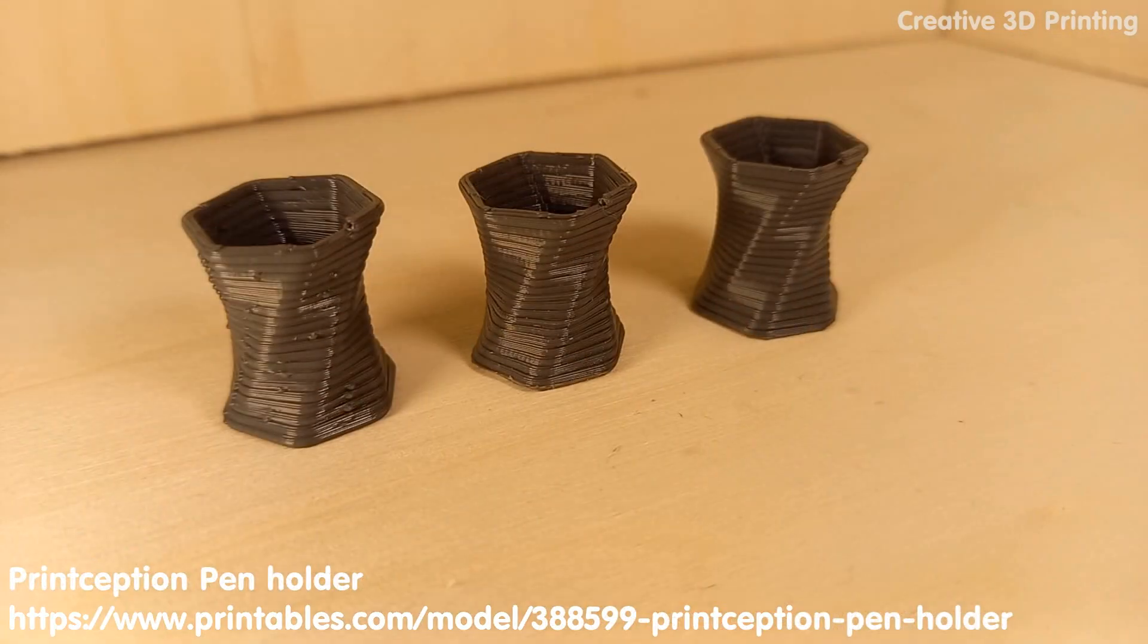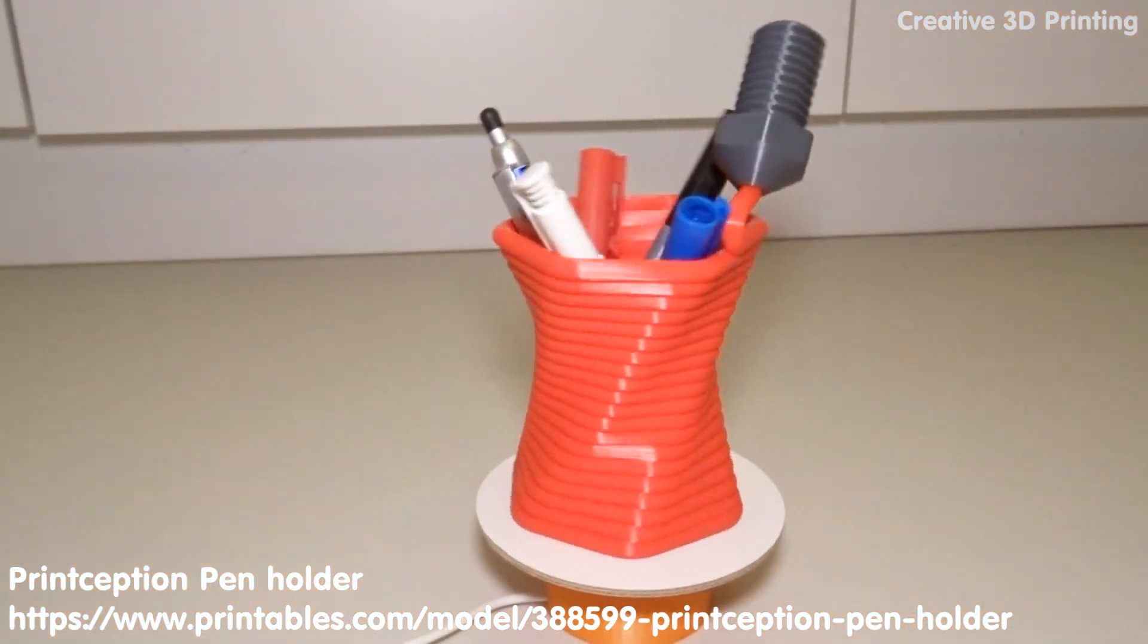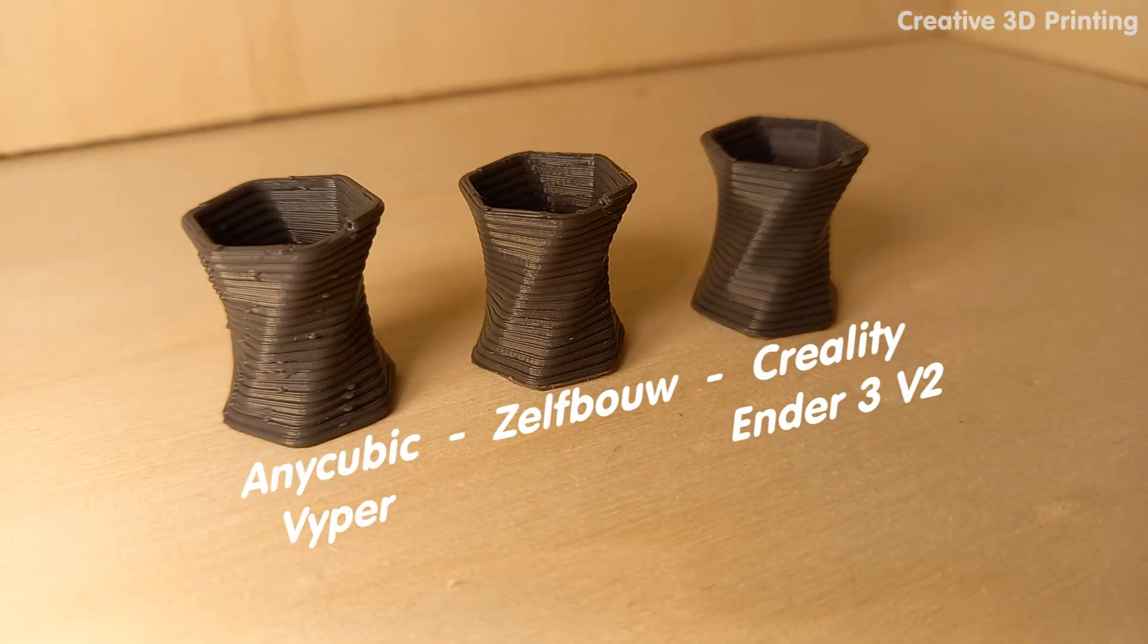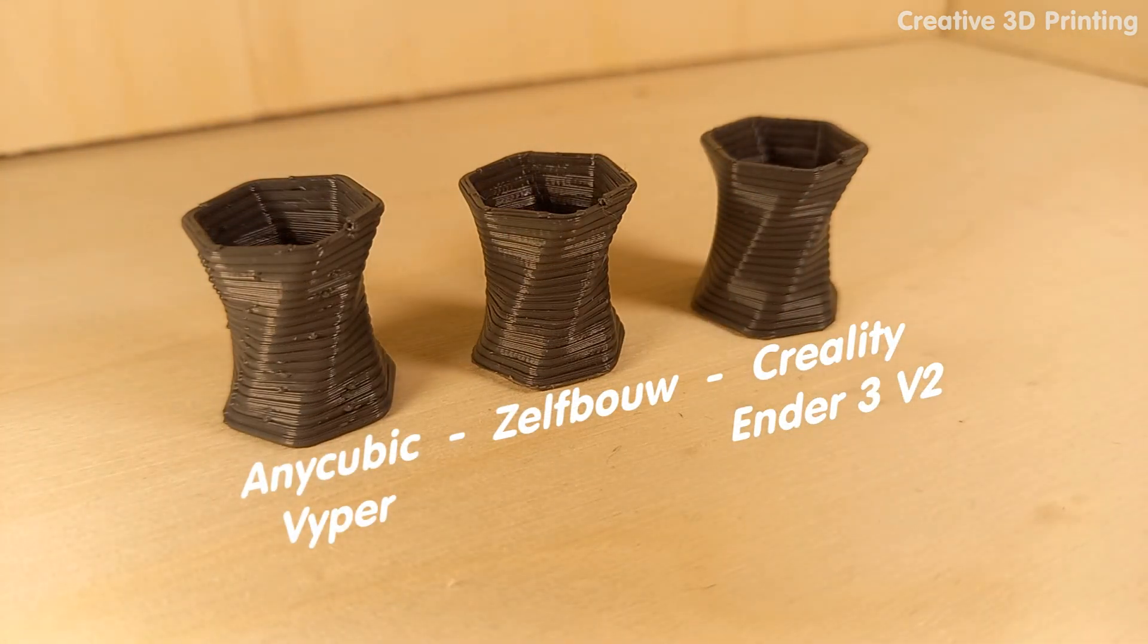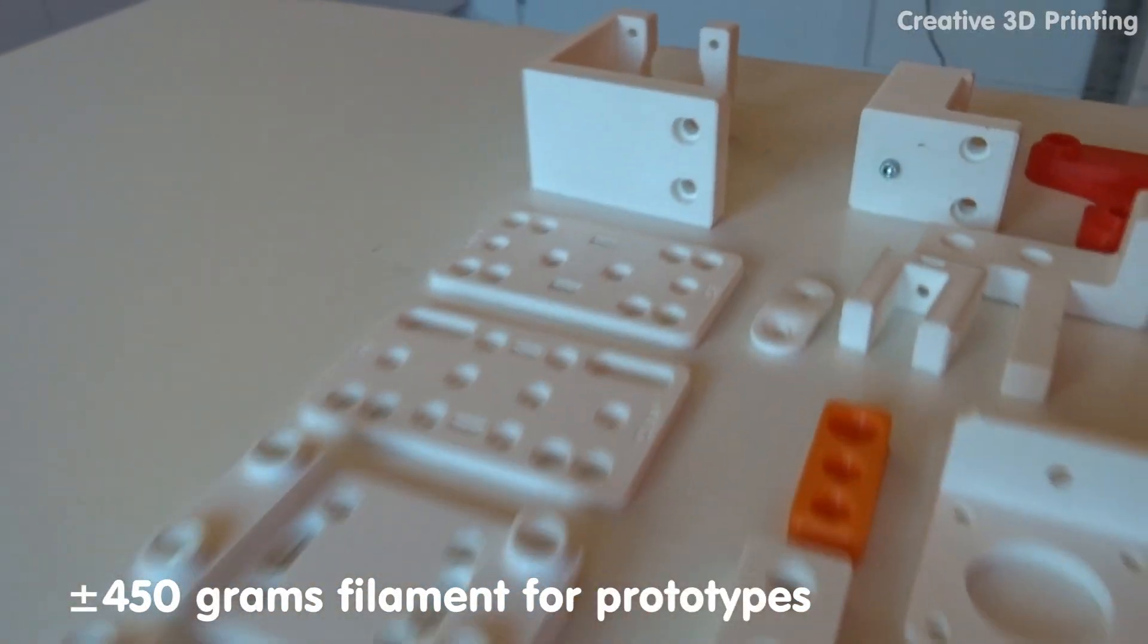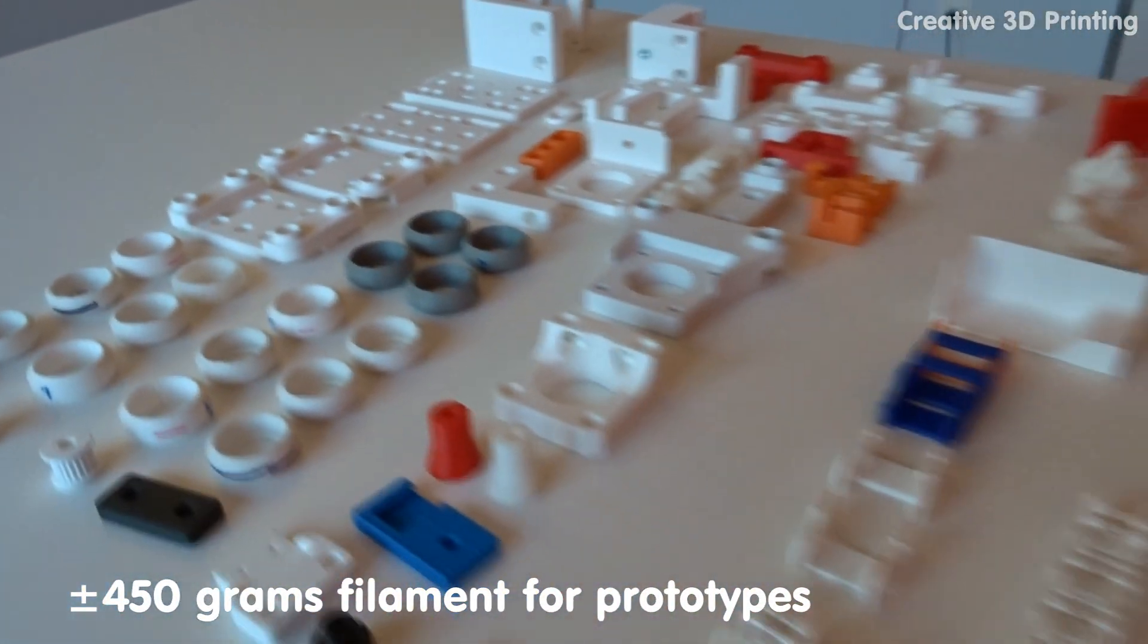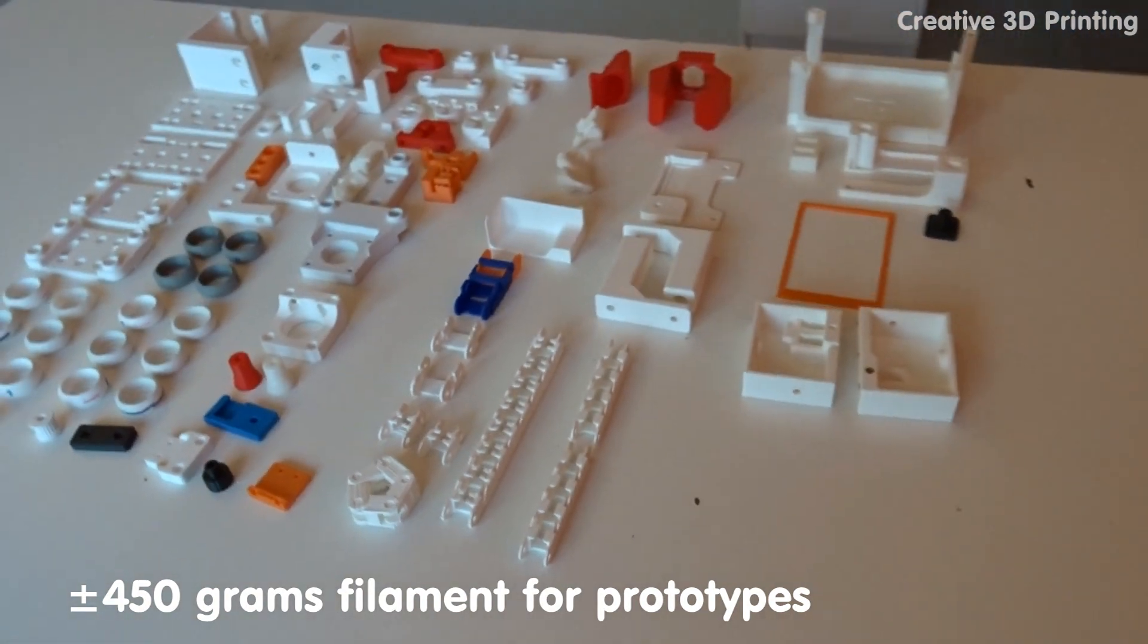I also printed a small version of my pen holder on 3 different 3D printers to compare my homemade printer with. Of course making this printer didn't happen the first time, and these are all the prototypes or test prints I needed to make this printer.